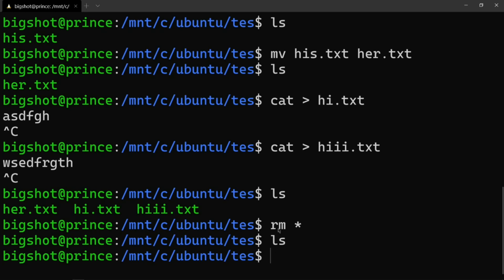Next, you can use 'rm -r' and also use the '-f' flag. So if you want to forcefully remove files or write-protected files, you can use 'rm -rf' to delete them without prompting. This will forcefully delete write-protected files as well.